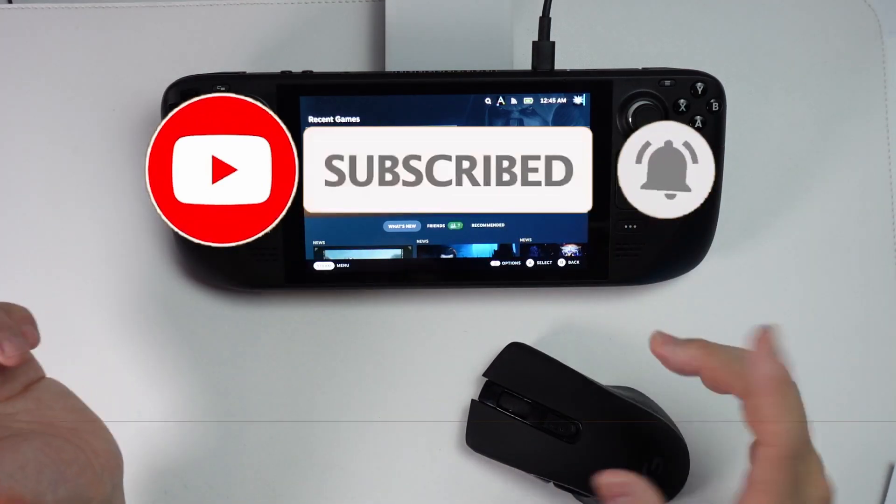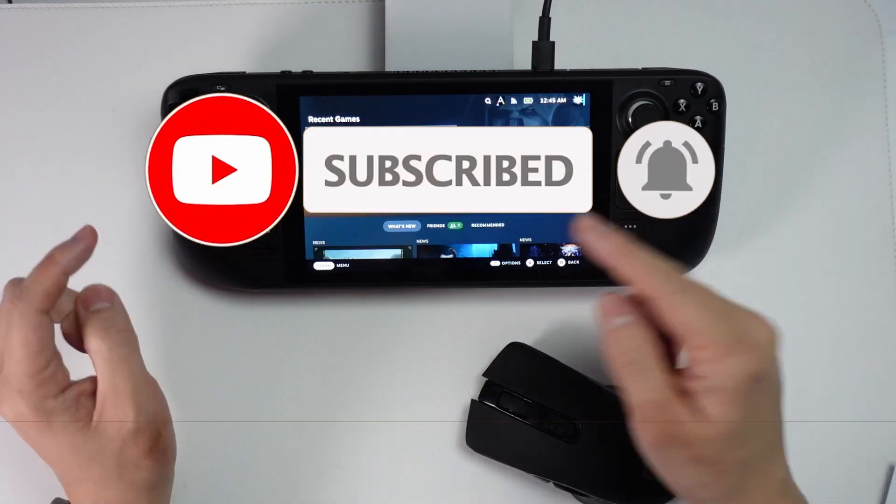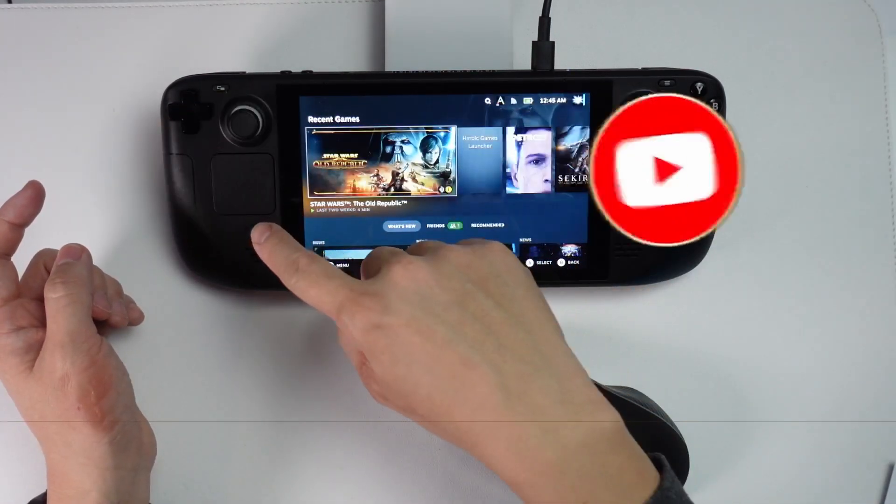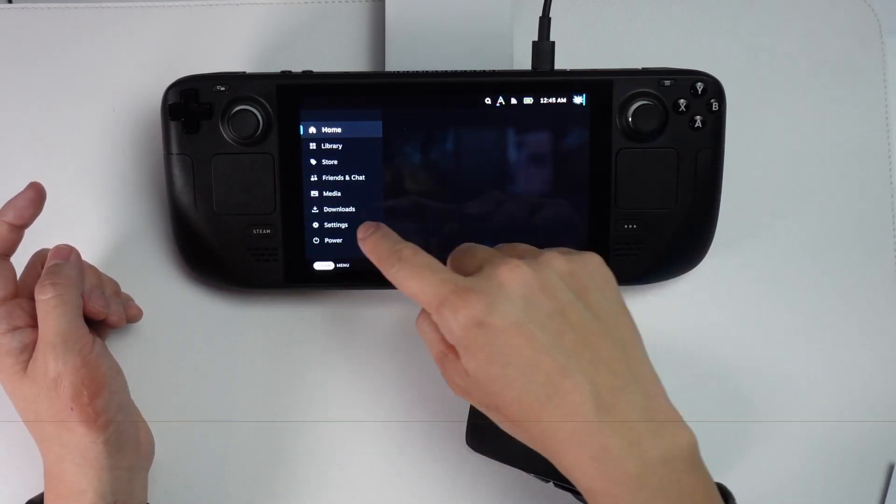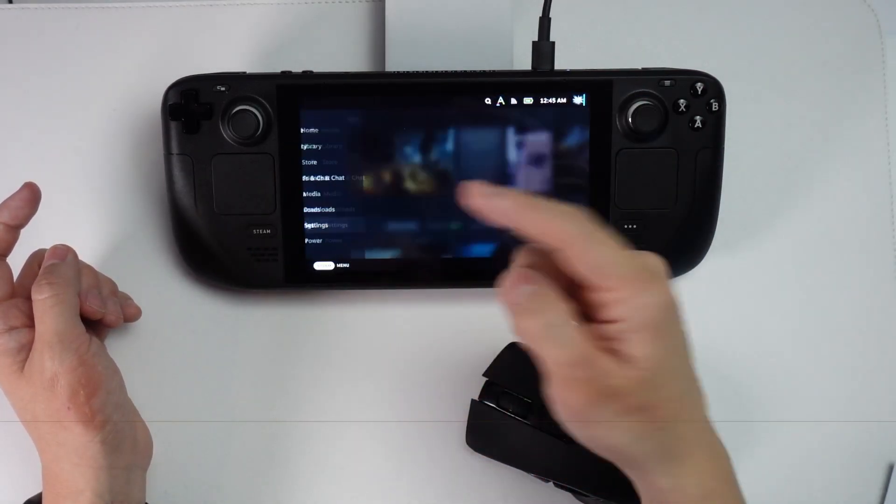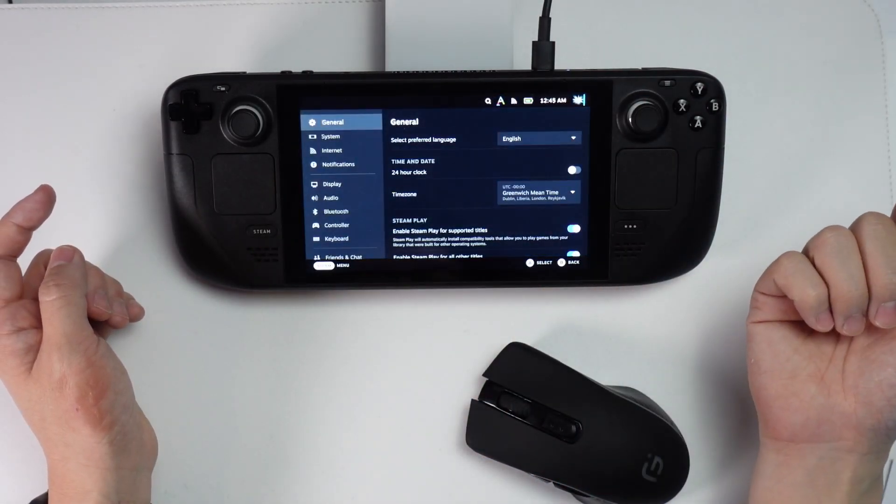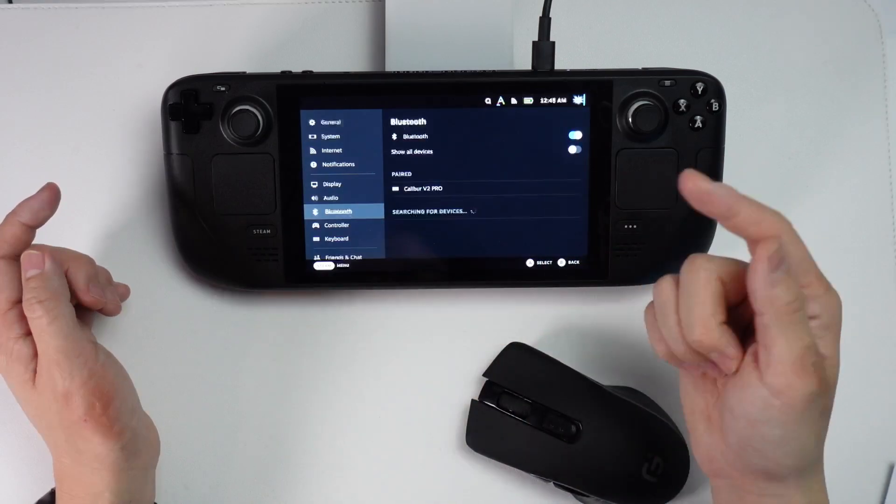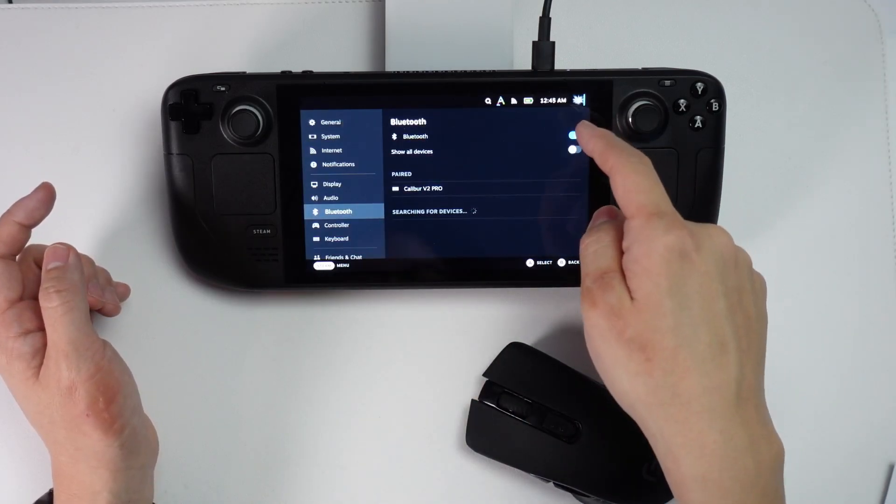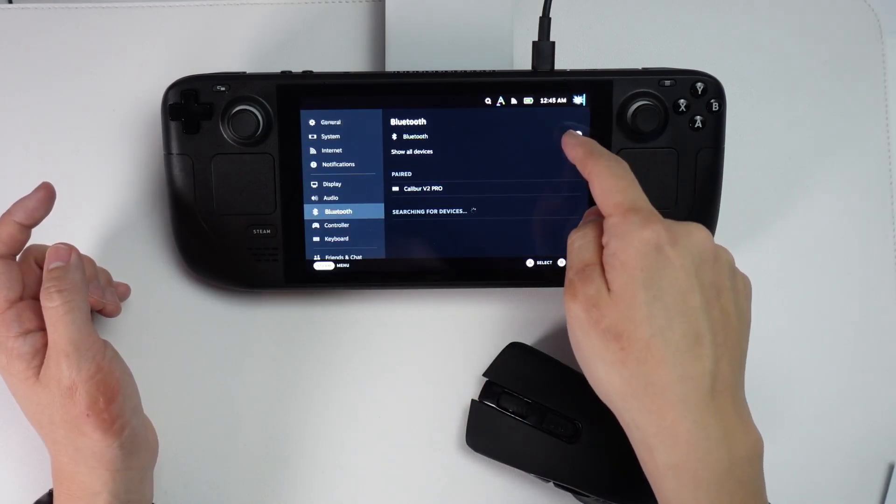The first thing that we need to do is make sure that we go into the Steam menu here and we're going to go to the settings menu, then we're going to go to the Bluetooth section and make sure that Bluetooth is turned on.